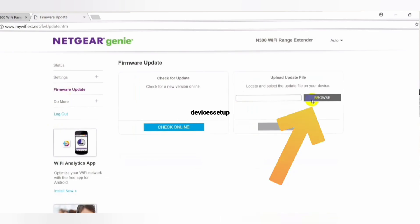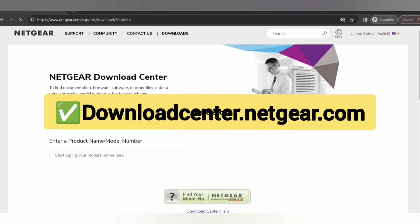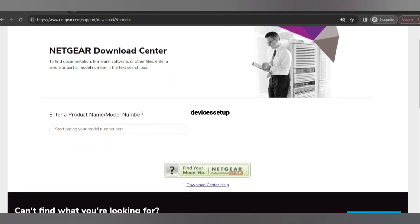The second option is to browse. In this one, you first need to download the firmware from Netgear's official website, downloadcenter.netgear.com. The link is provided in the description.